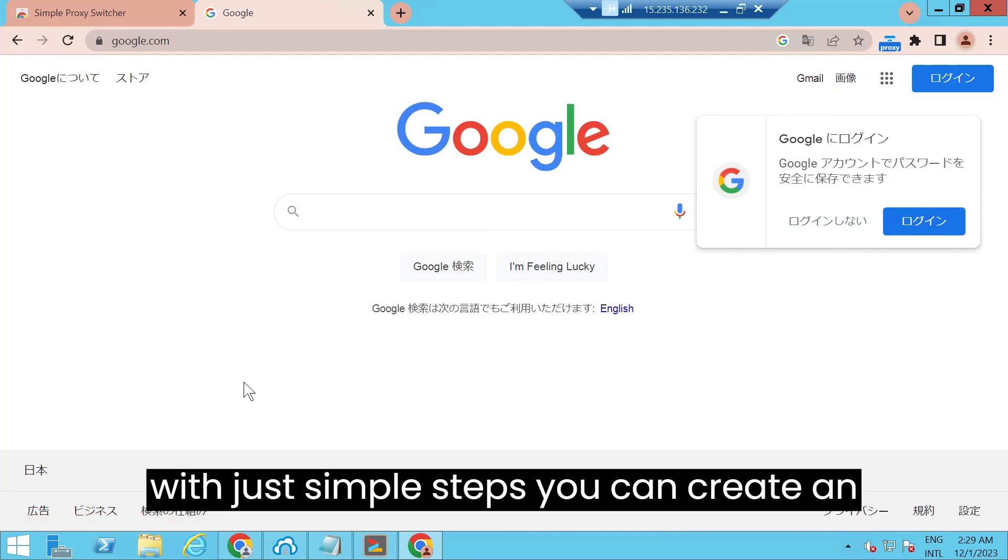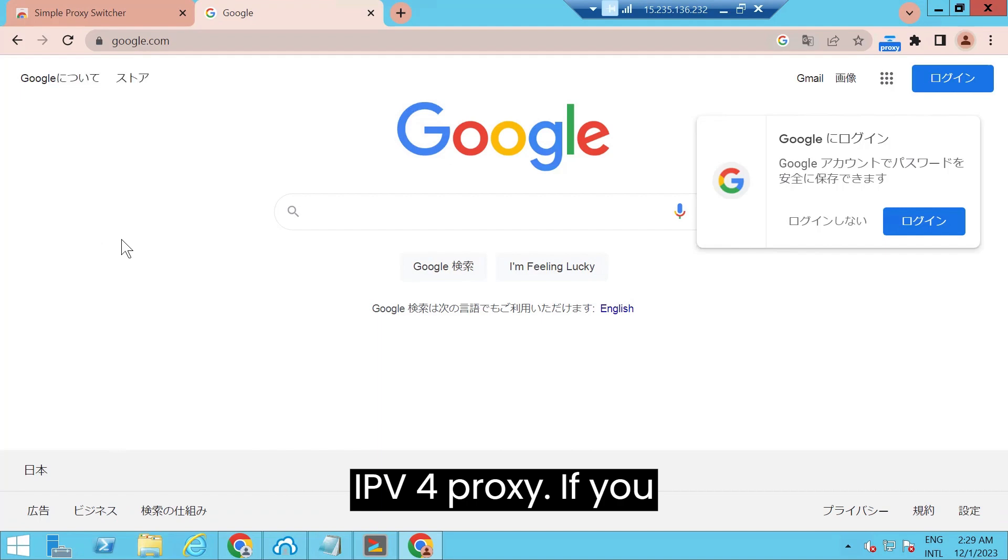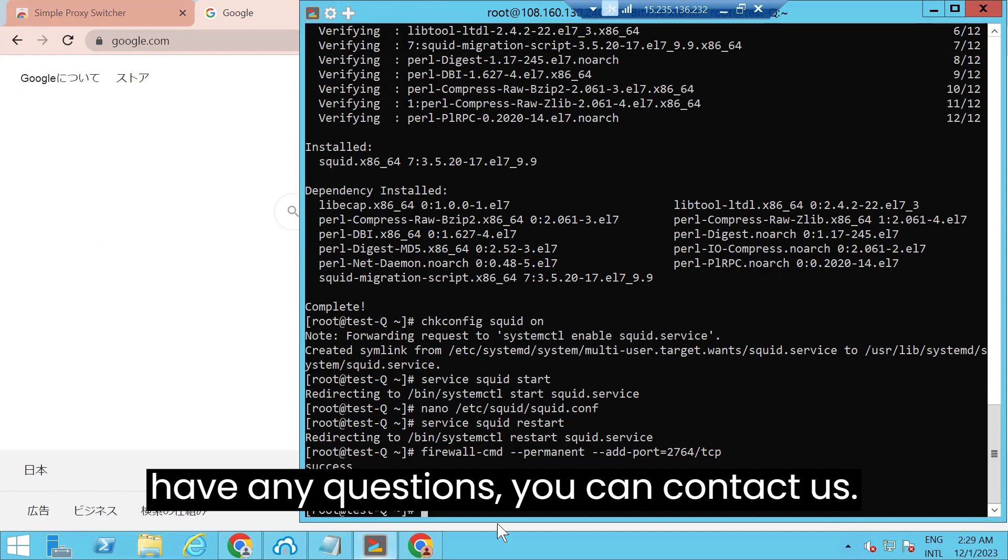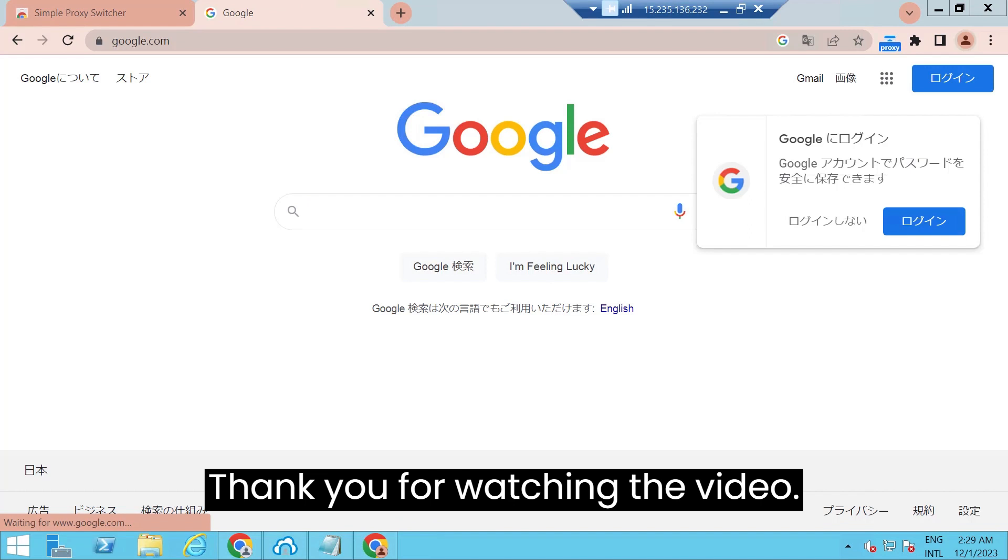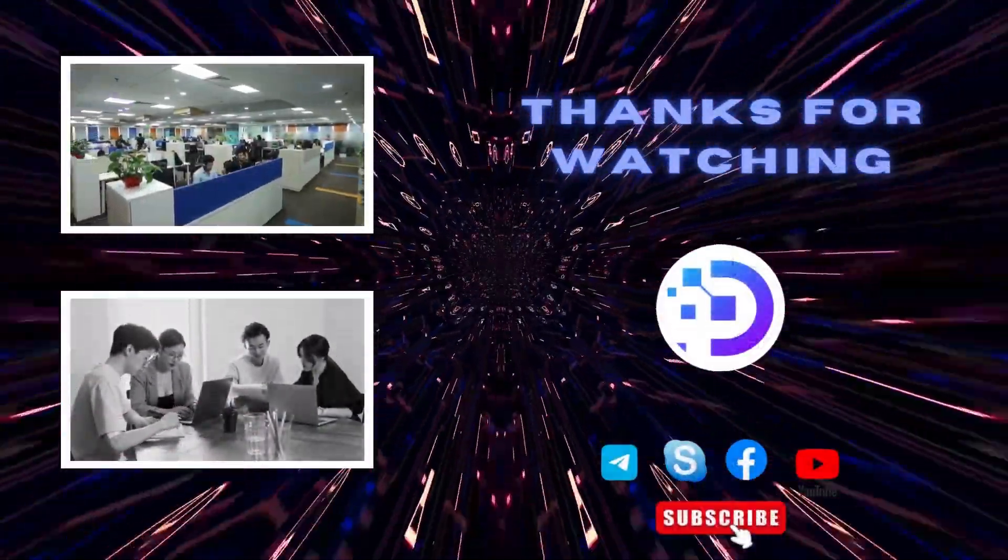So with just simple steps you can create an IPv4 proxy. If you have any questions, you can contact us. Thank you for watching the video.